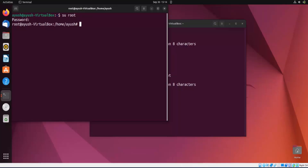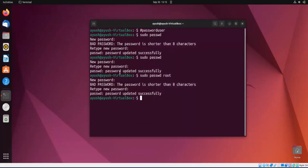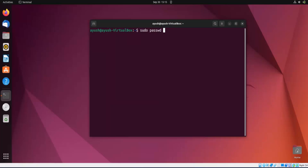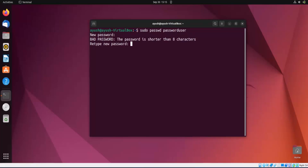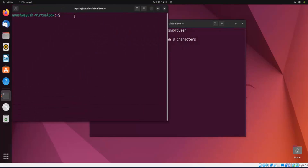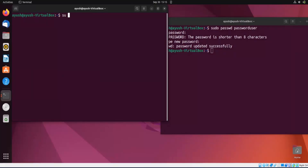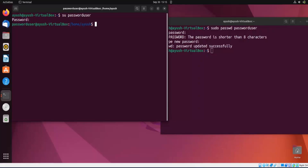Now we will change the password of the user we created. Let me copy the username since it's quite long. Use 'sudo passwd password_user', hit enter, provide a new password — password updated successfully. I'll open a new terminal and log in with that new password. Note the password is not visible as you type — that's a great Linux security feature. You can see we've logged in with this account.